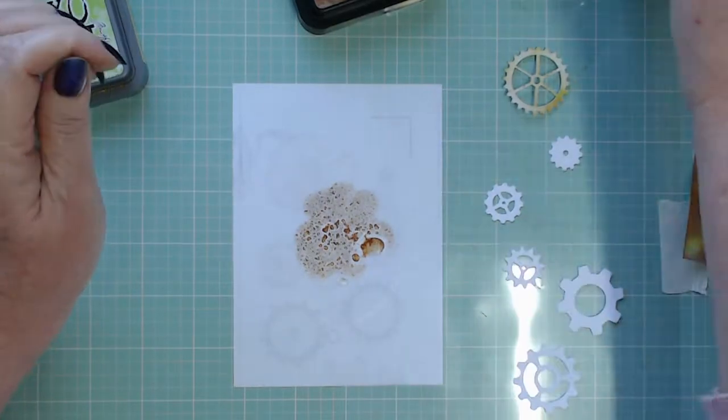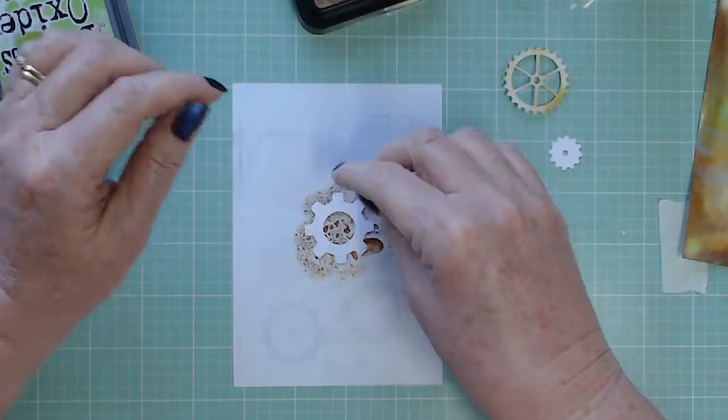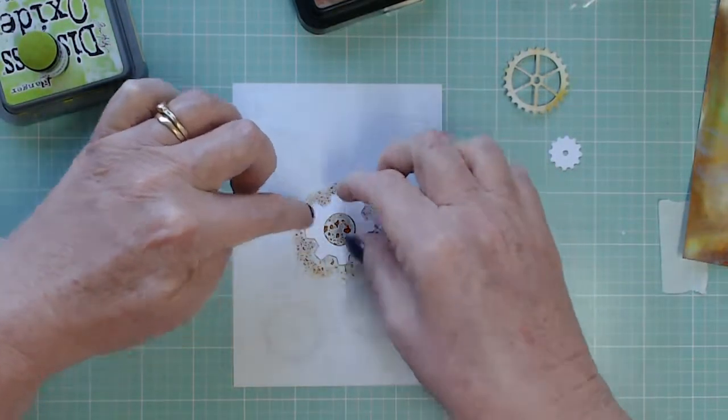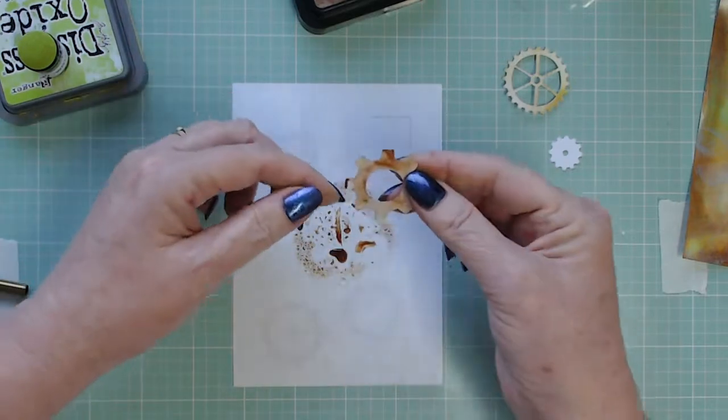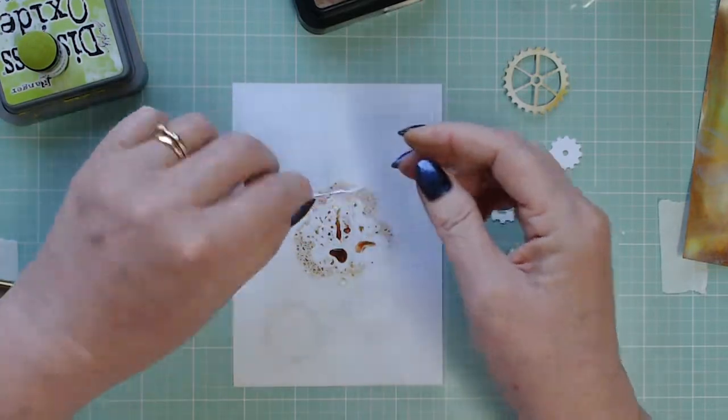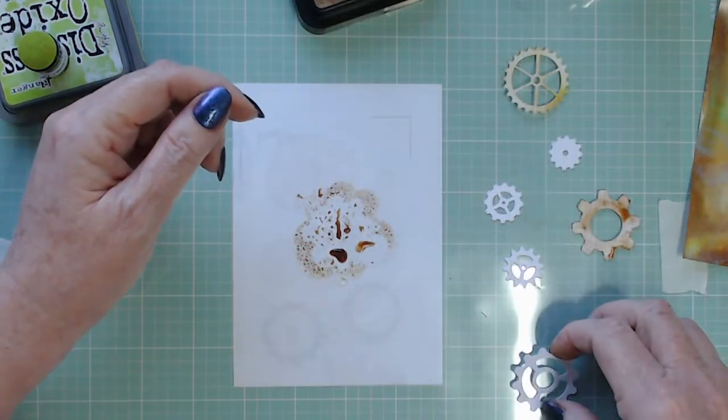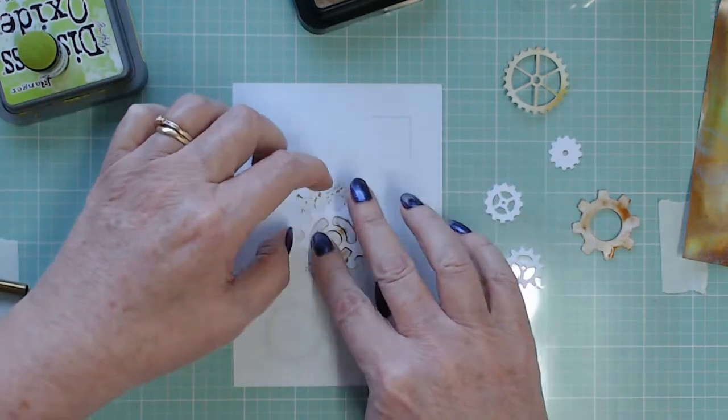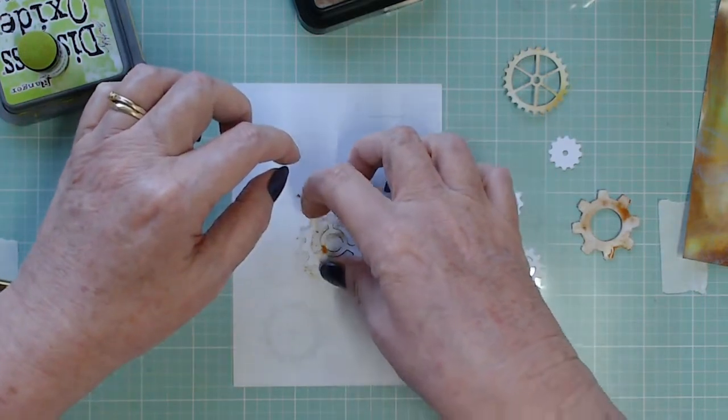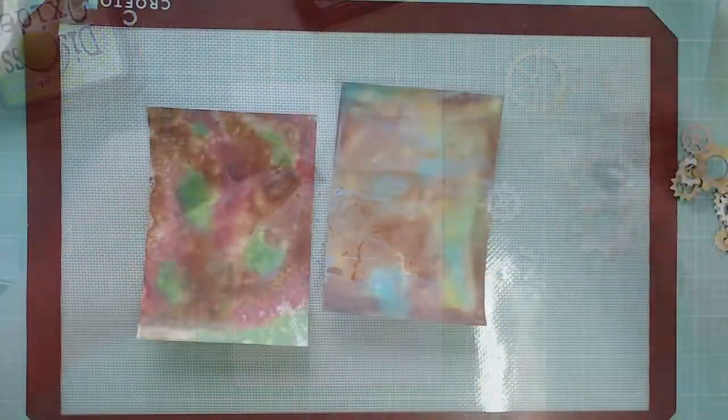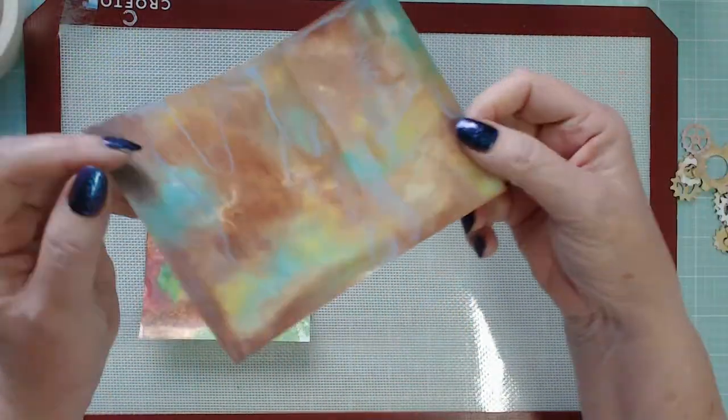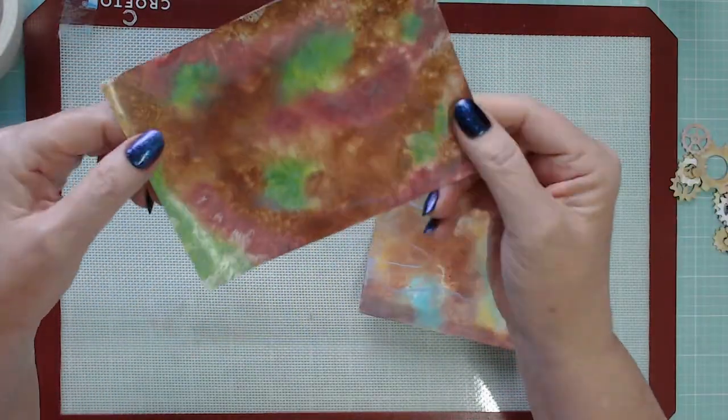Now while I've got my piece of acetate out it's nice and easy to clean I've just dabbed some vintage photo on that and some water and these are some cogs that I've cut out of white scrap card and I'm just coloring them. I don't want them to be even I don't need them to be even and it just seemed a good time to do it.